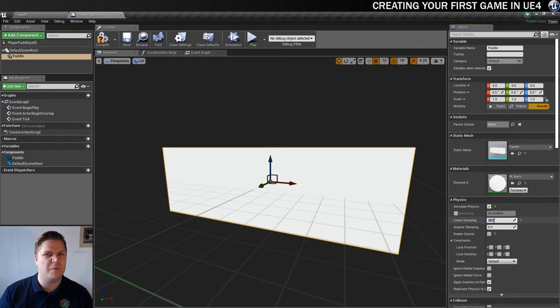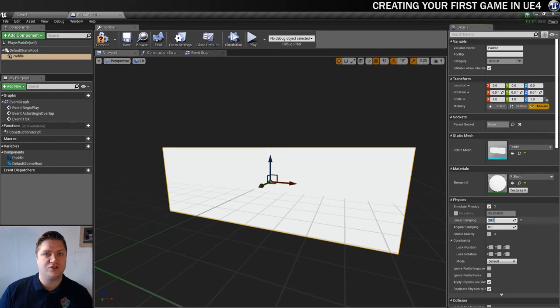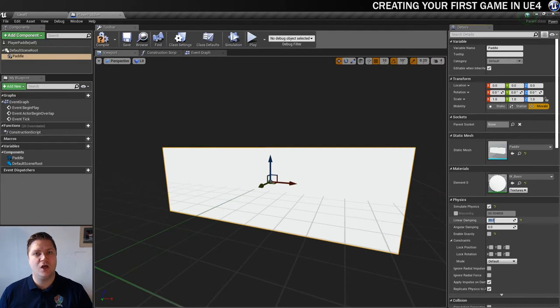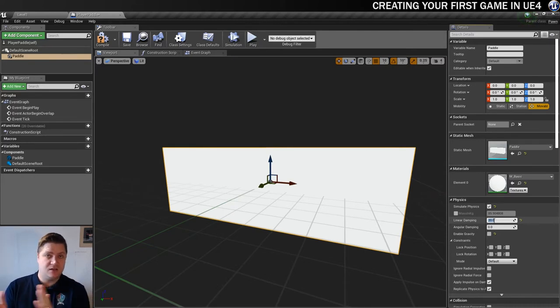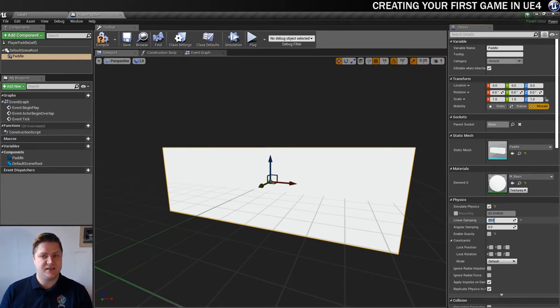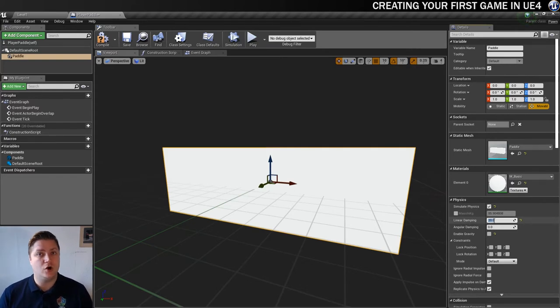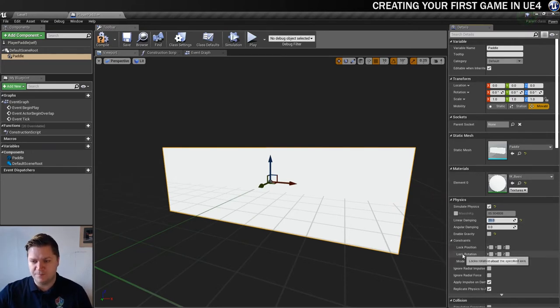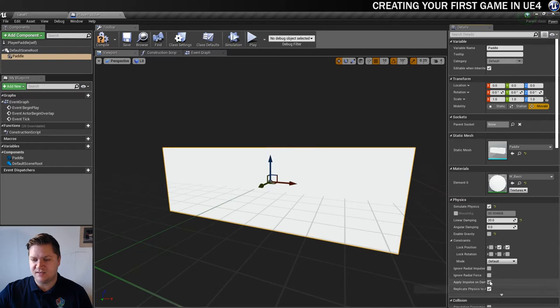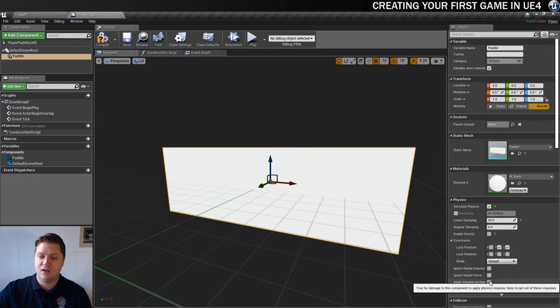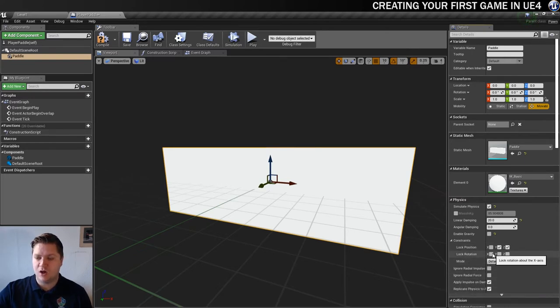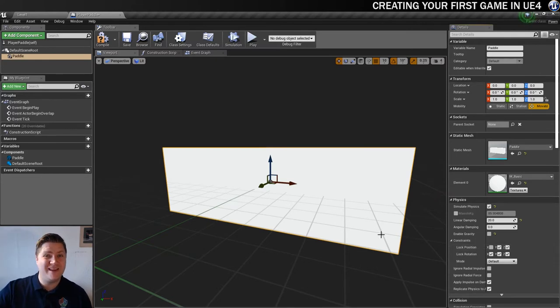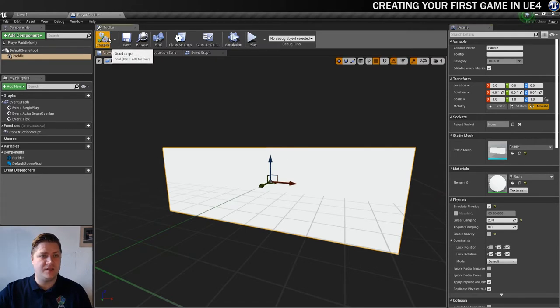And then there's one final thing that I want to do to make sure that we don't get any unexpected movement out of the paddle. And that's to lock some of the constraints. So we only want it to move side to side, which in this case is the x axis. And we don't want it to rotate at all. So we're going to lock everything that isn't just moving on the x axis. So here we've got a constraint section. So we're going to lock position on the y and z axes. And we're going to lock rotation on x, y and z. So that it won't do anything we don't want it to. And that'll do it in here for now. So I'm just going to compile this blueprint and save it. Now it's time to do some actual scripting.